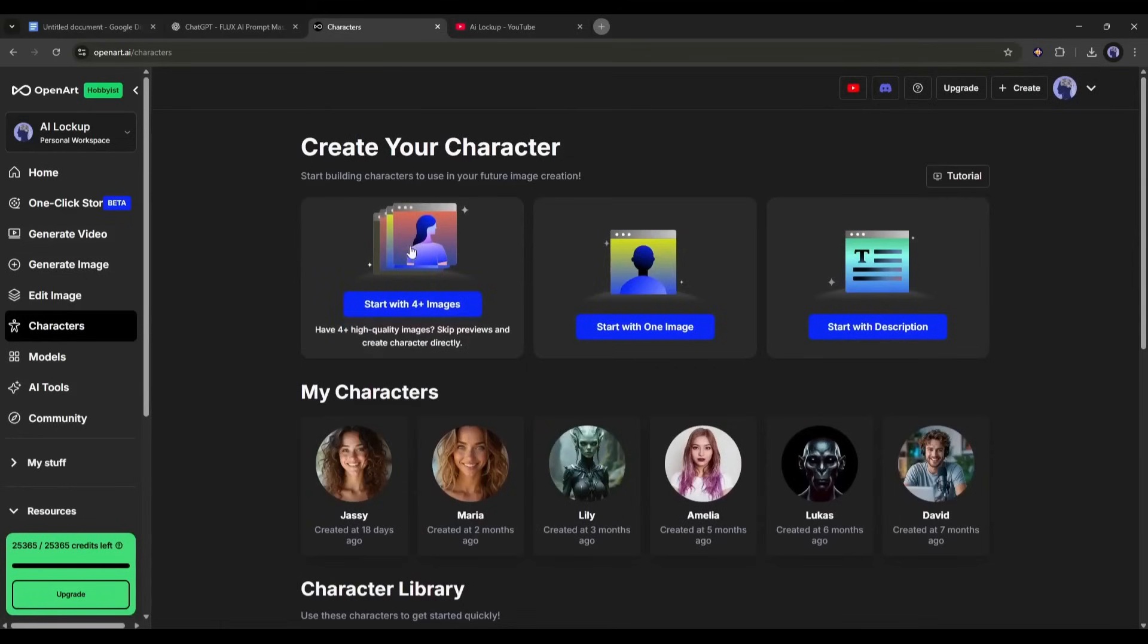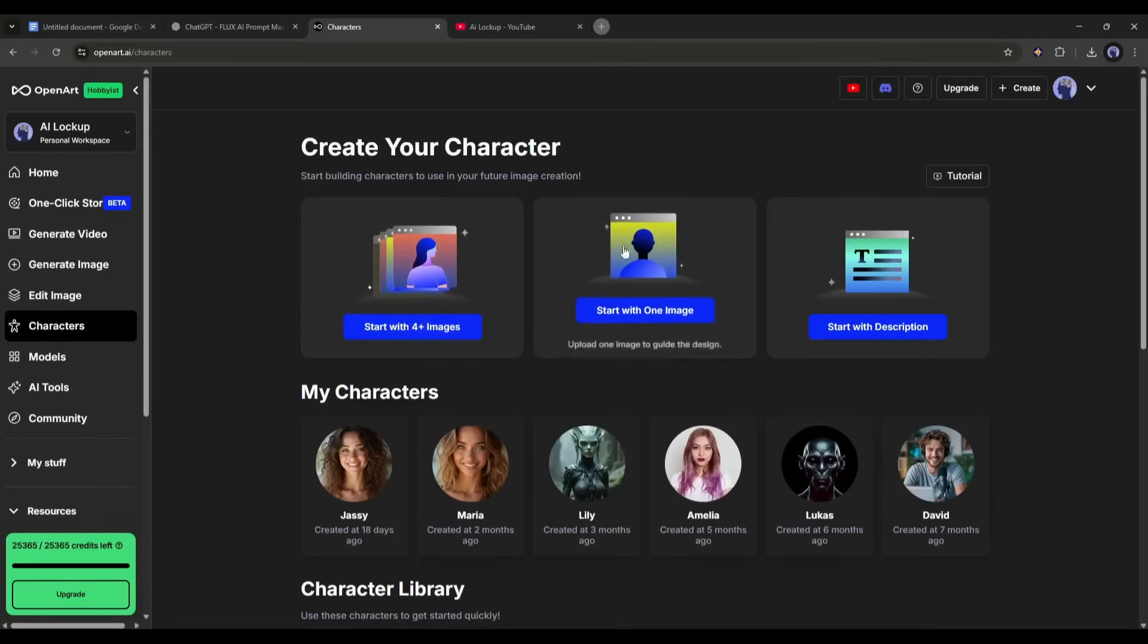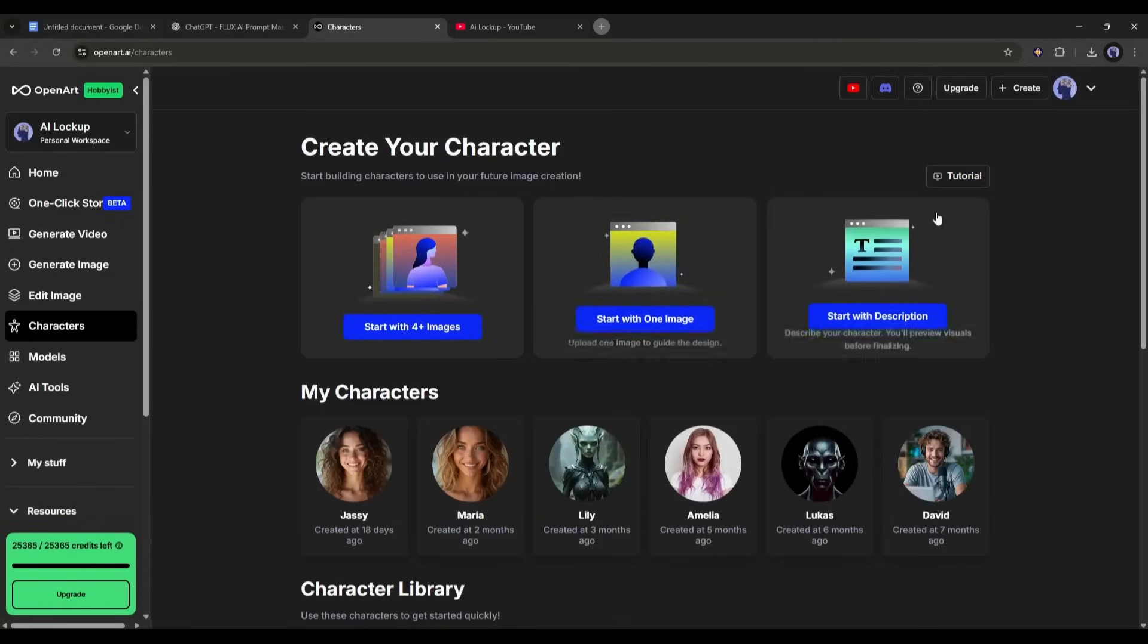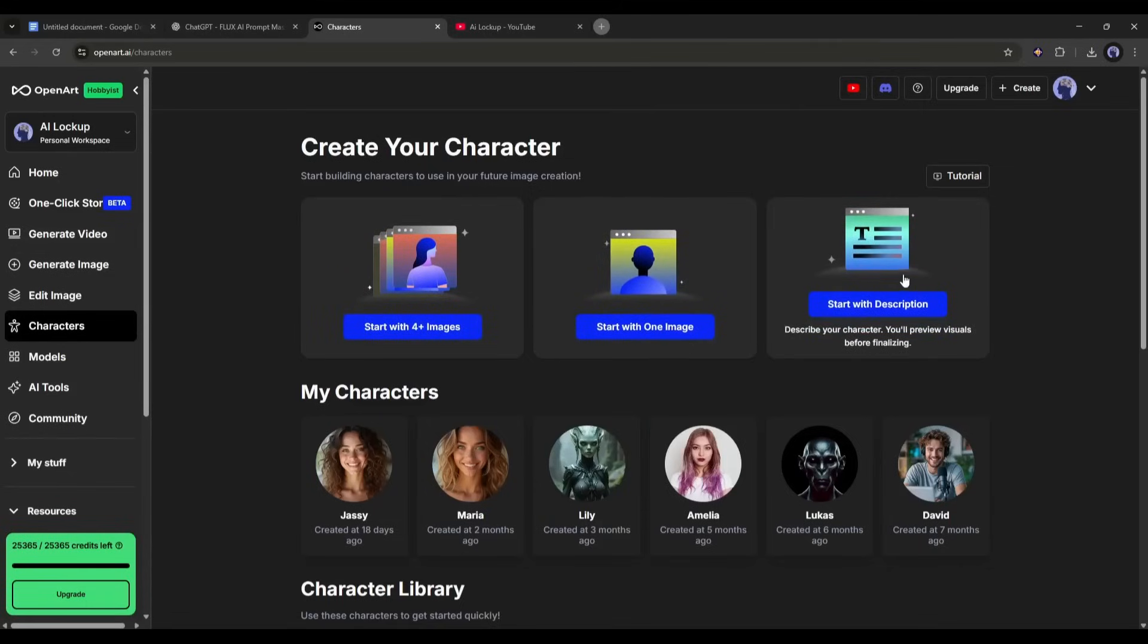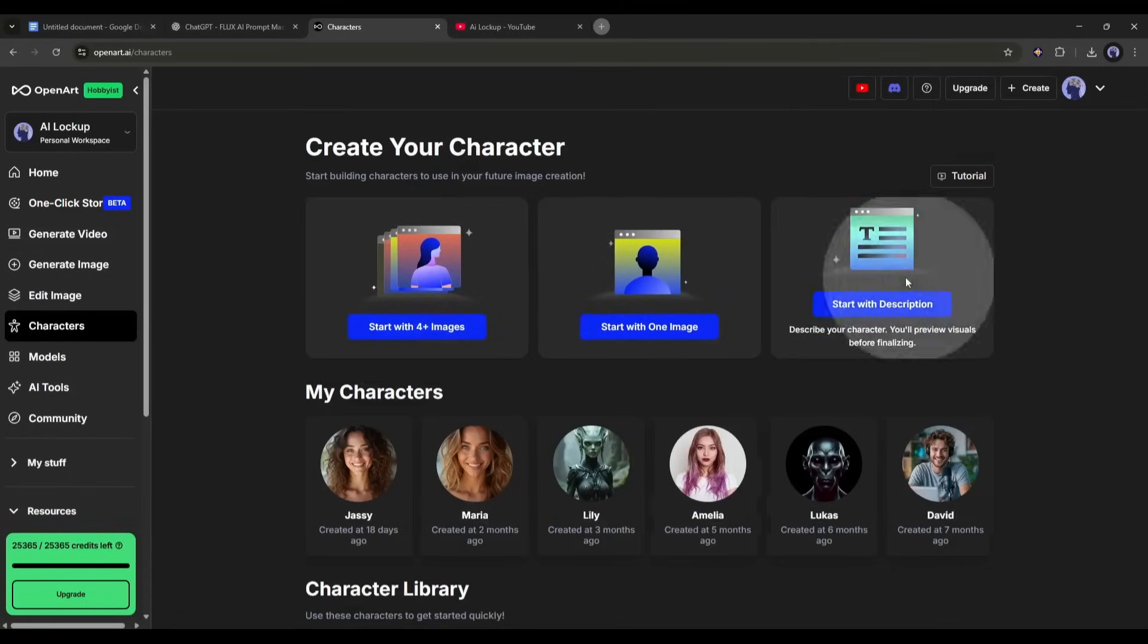Here, you will find three options. First, if you already have a model and at least four images, then select this option. The next one is, if you have only one image. And in the end, you can design and create a model from scratch.